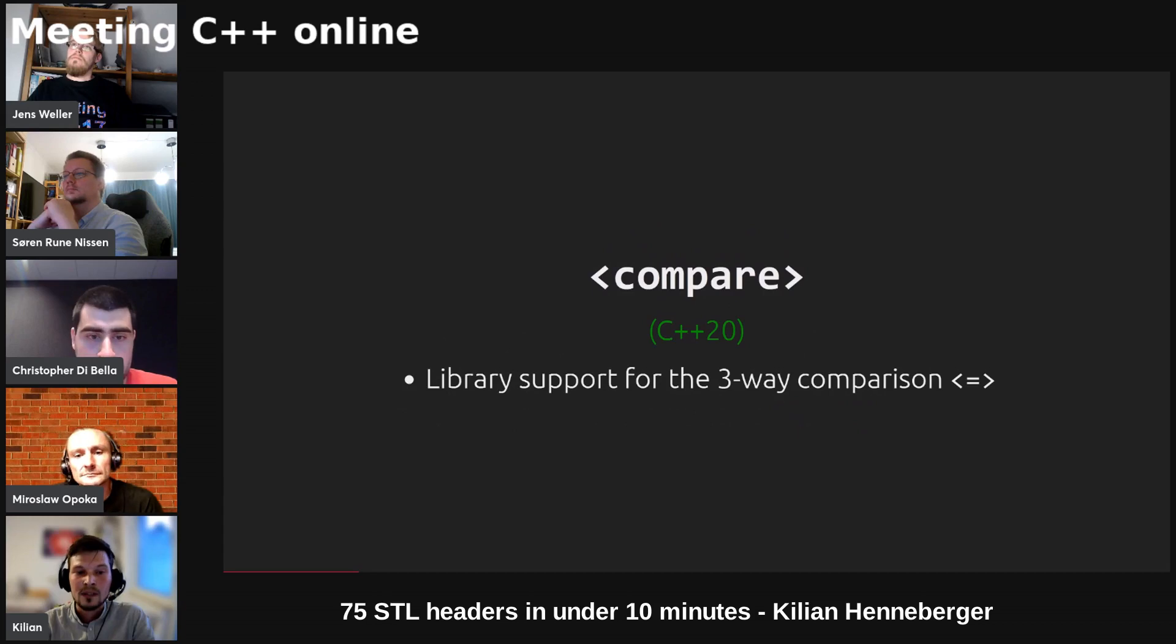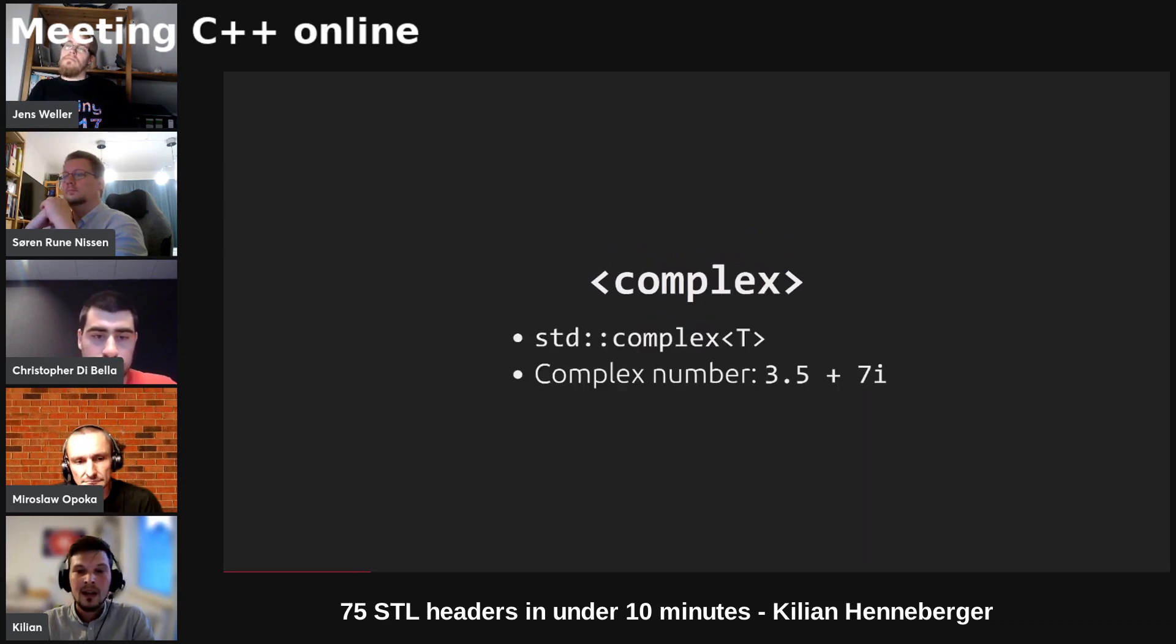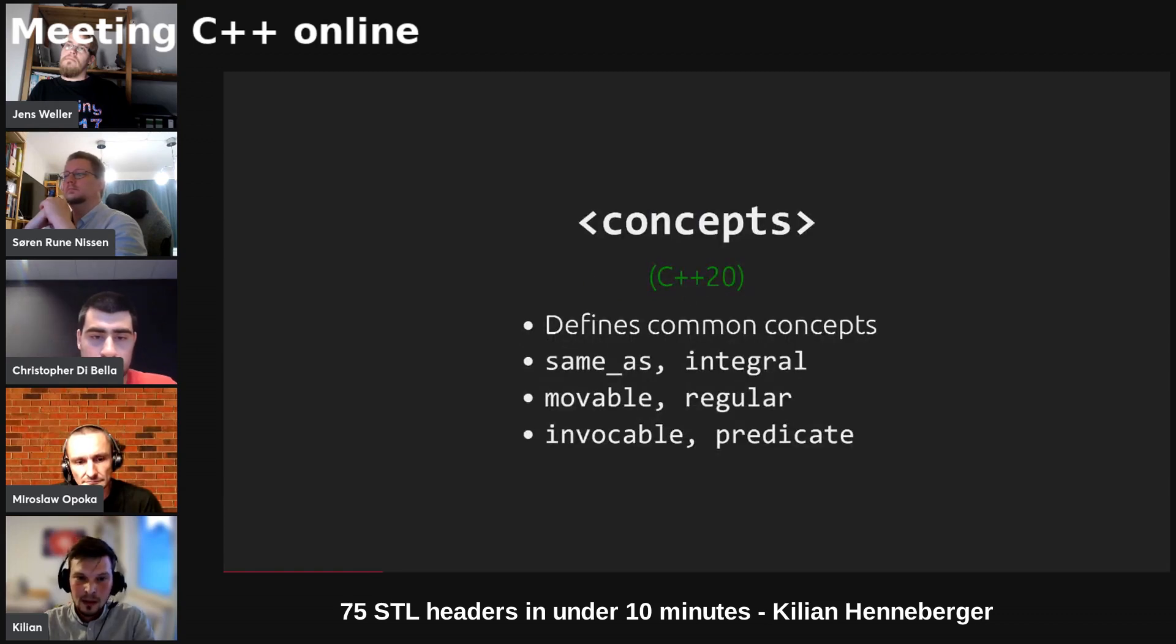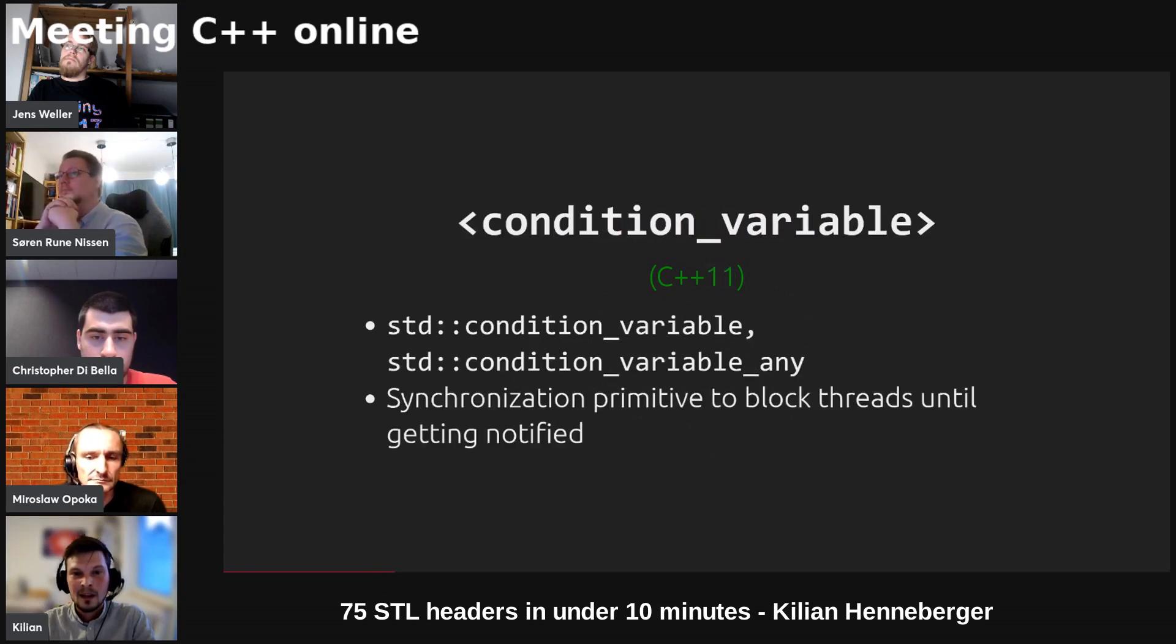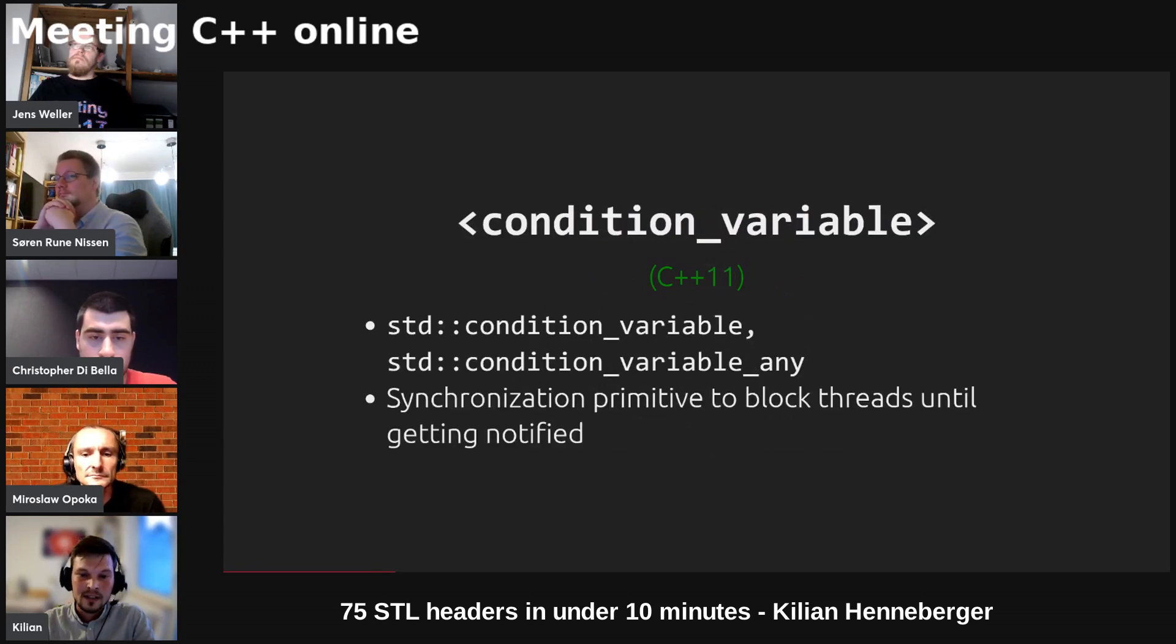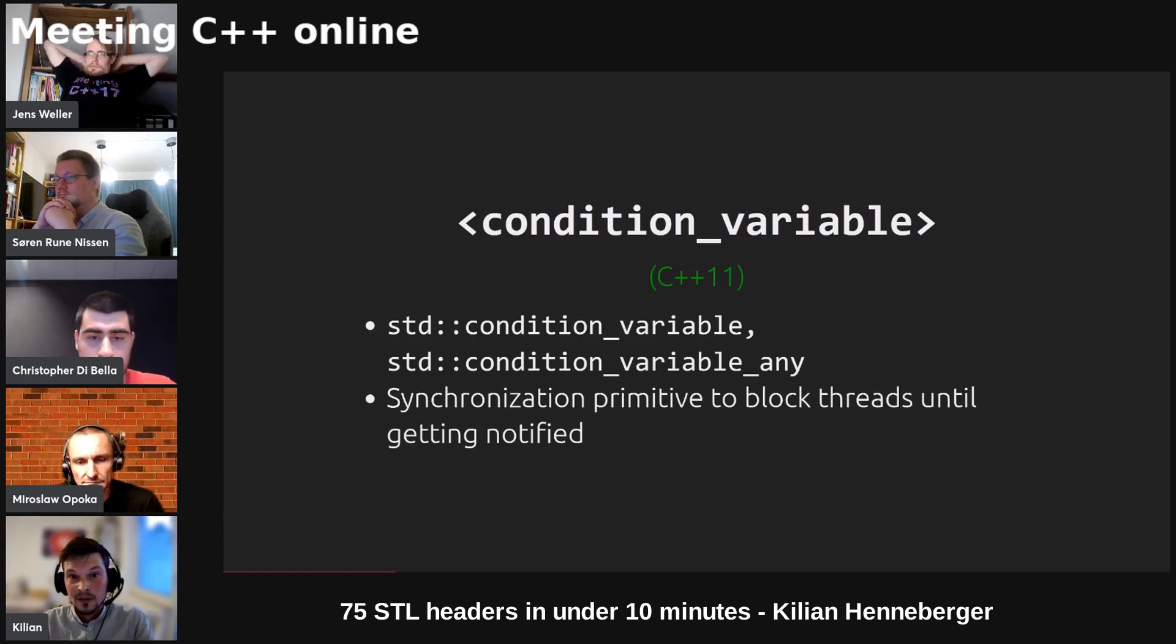The compare header provides library support for the three-way comparison operator also known as spaceship operator. In complex we've got complex number support. Concepts defines some common concepts that are used throughout the STL. Condition variable is a synchronization primitive that can block a thread until it gets notified and some certain condition is verified.